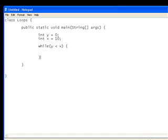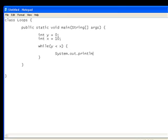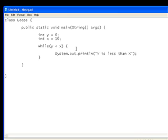And then inside this block of code we just write the statements that we want to repeat over and over again. So y is less than x. So I'll print that out until y is greater than x. Well, y is equal to x actually. So we've got that. But if we compile that now, this would create a never ending loop because y will always be less than x.